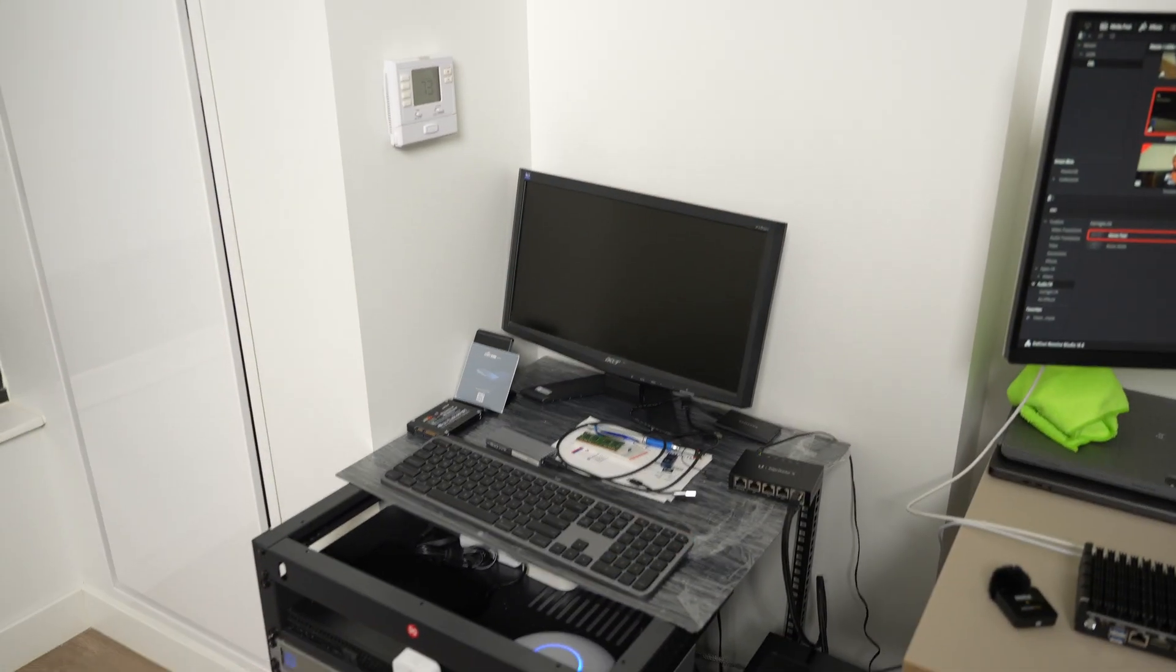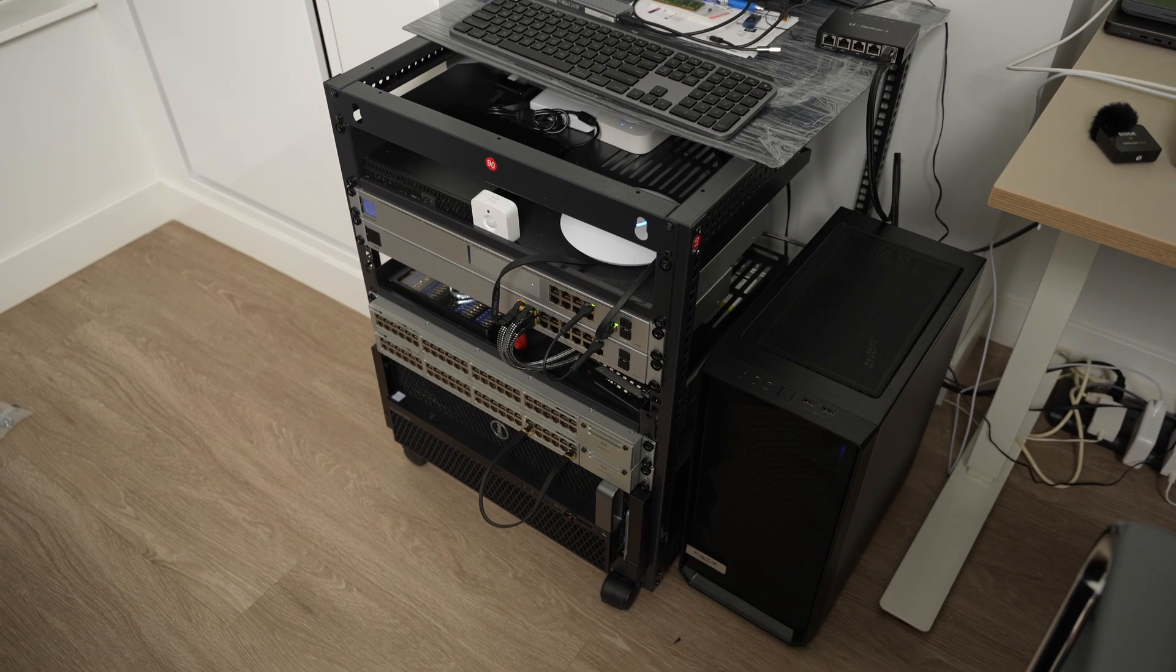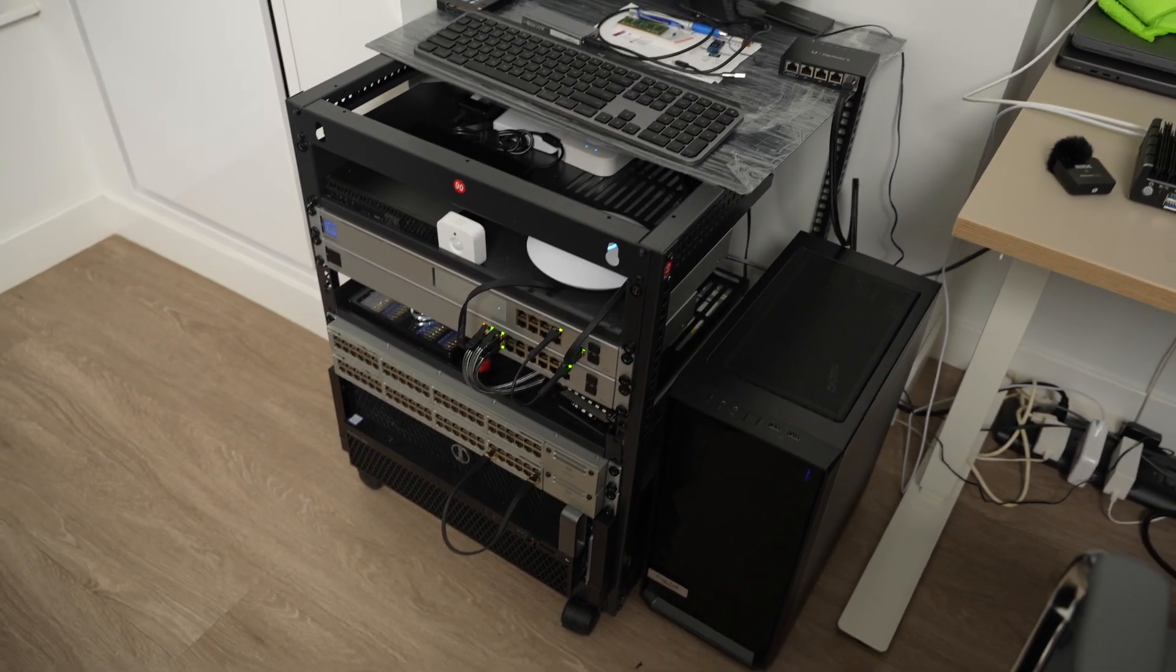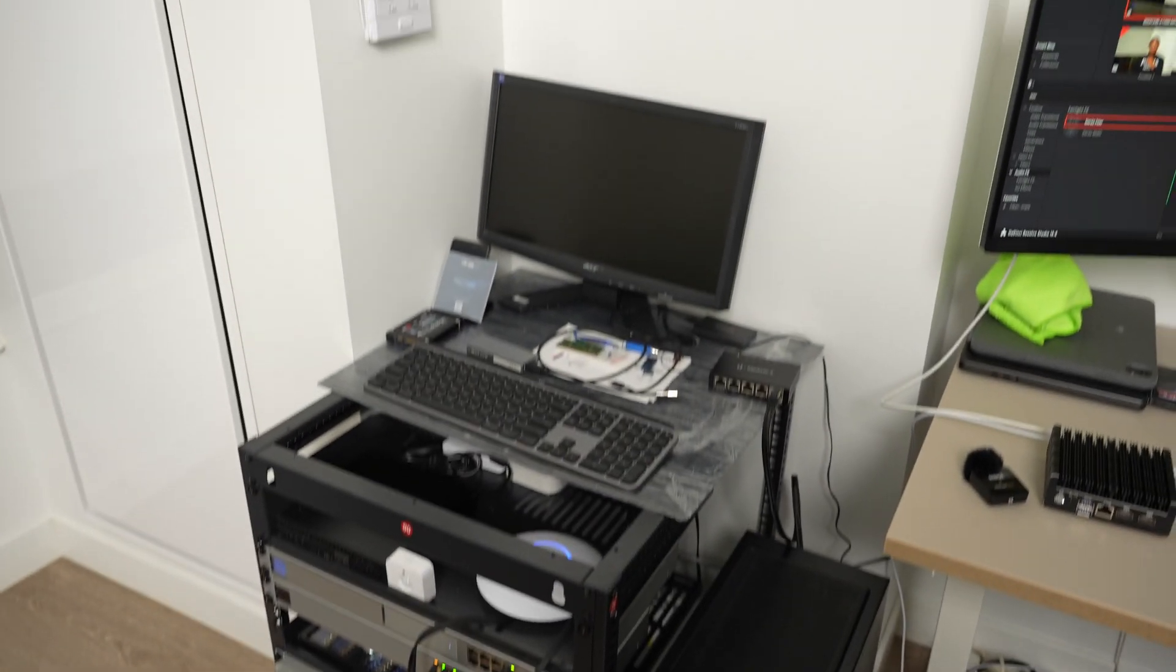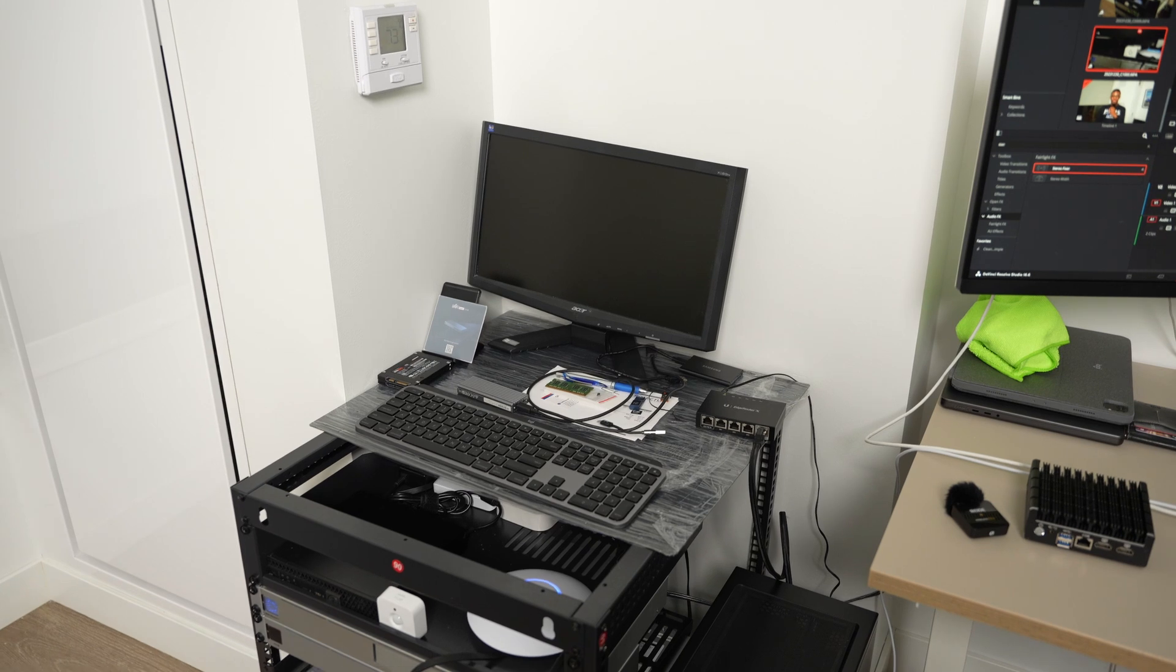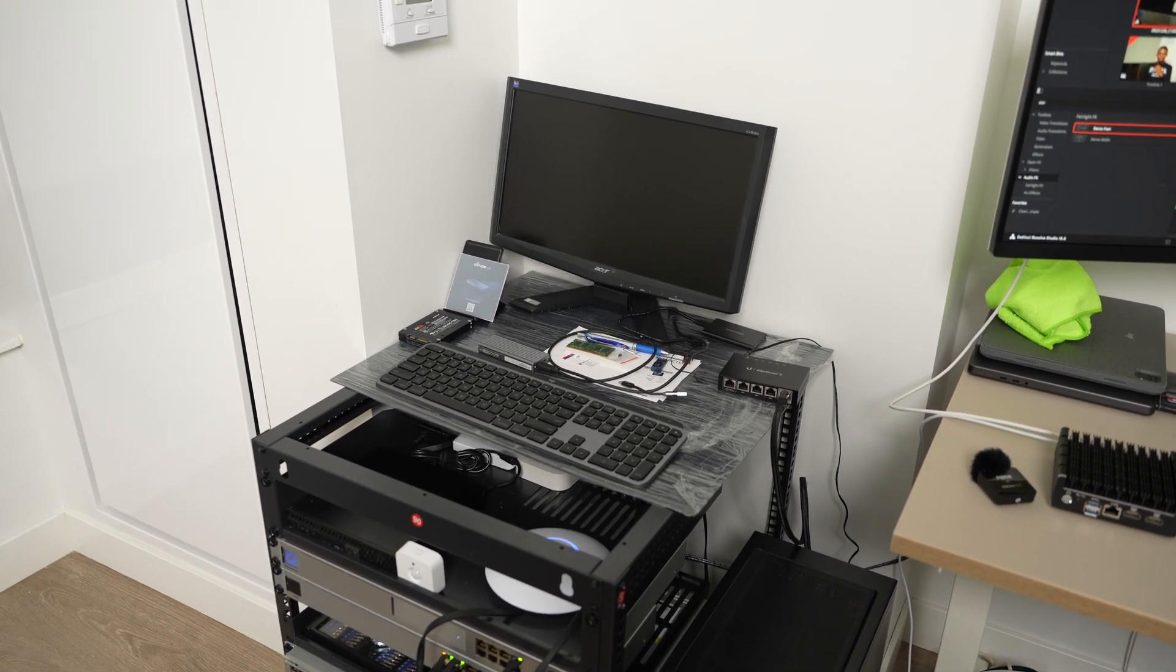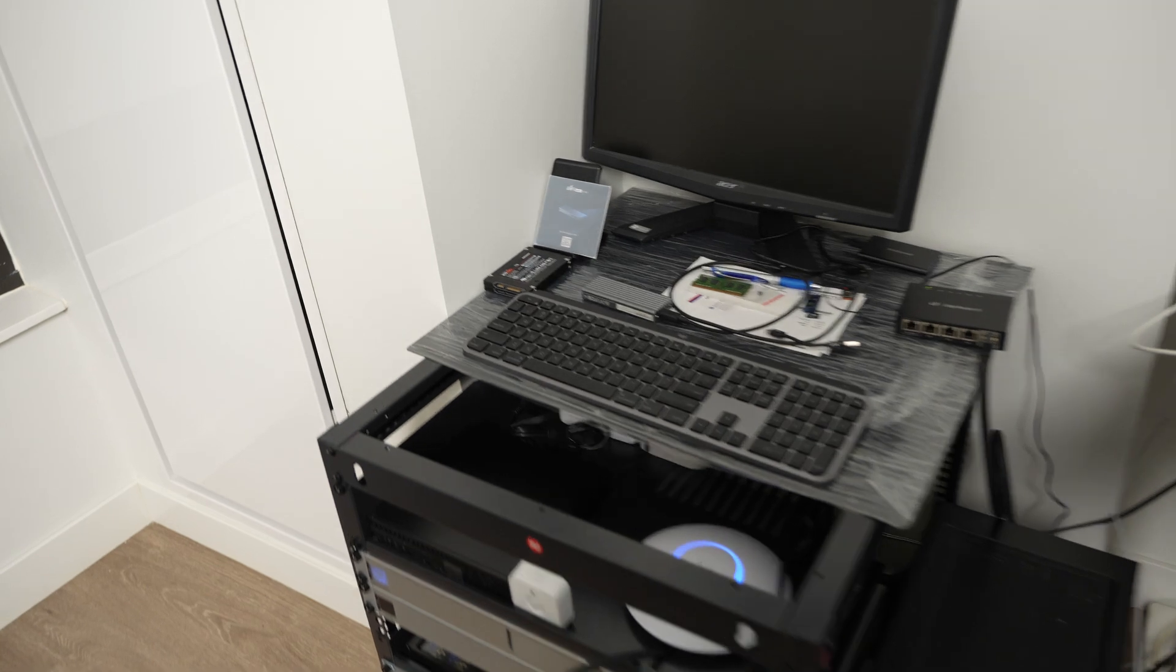Alright, so this is the rack. I got this on Amazon for about $80. We're going to start at the top. It's very fresh, so please excuse the mess. Starting at the top.